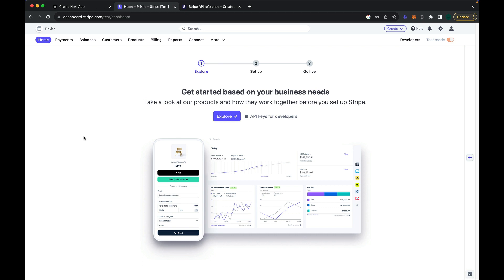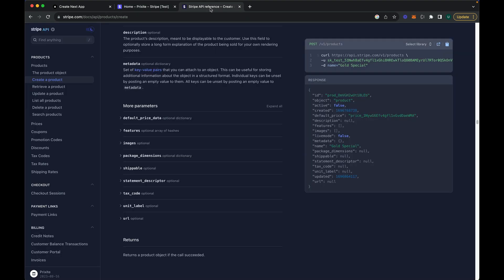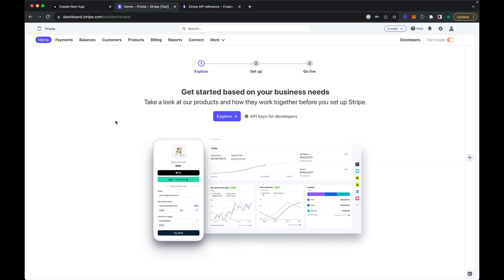Hello everyone and welcome back to another Next.js 13.5 tutorial. In this tutorial I will be showing you how we can create an awesome e-commerce application using Next.js. I will be using Stripe for payment processing and I will be using Stripe APIs to actually process payments and create new products in our Stripe dashboard.